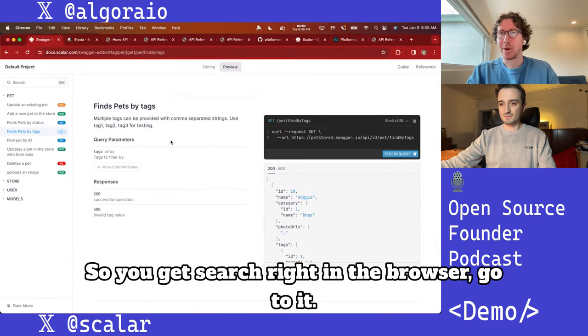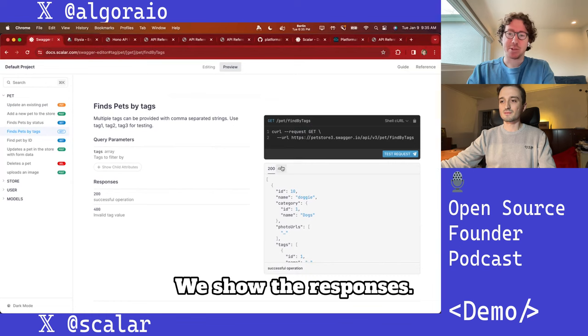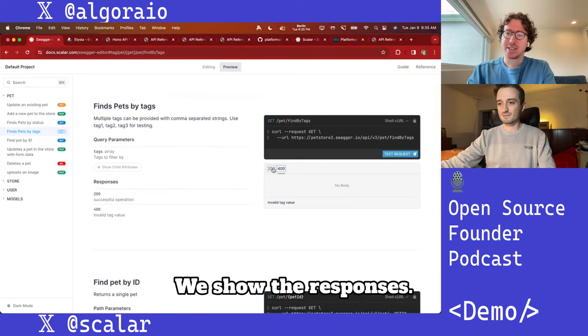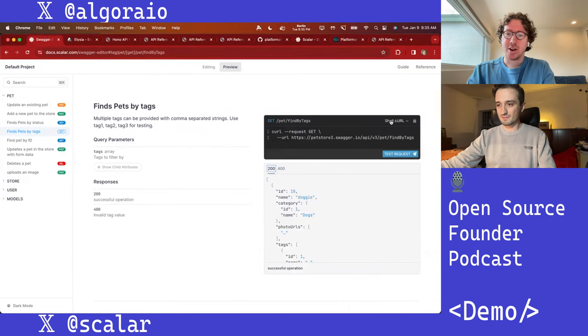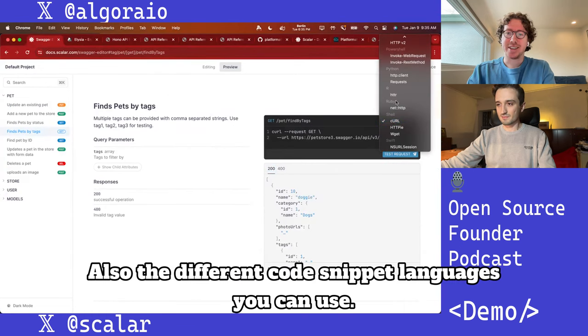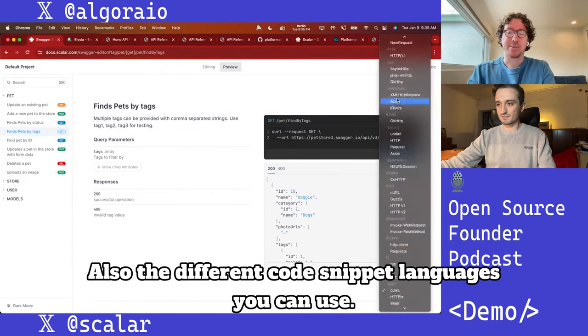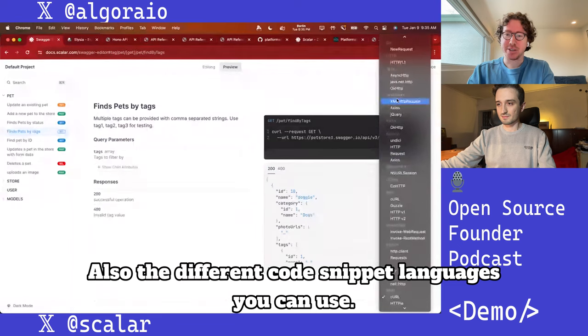You get search right in the browser, we show the responses, and also the different code snippet languages you can use.